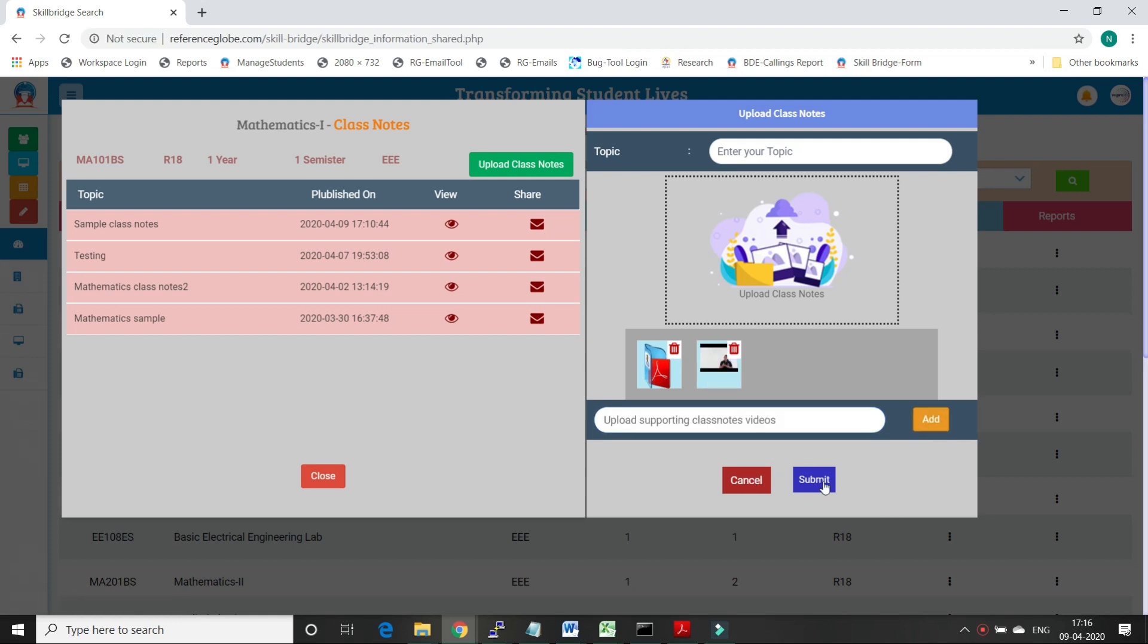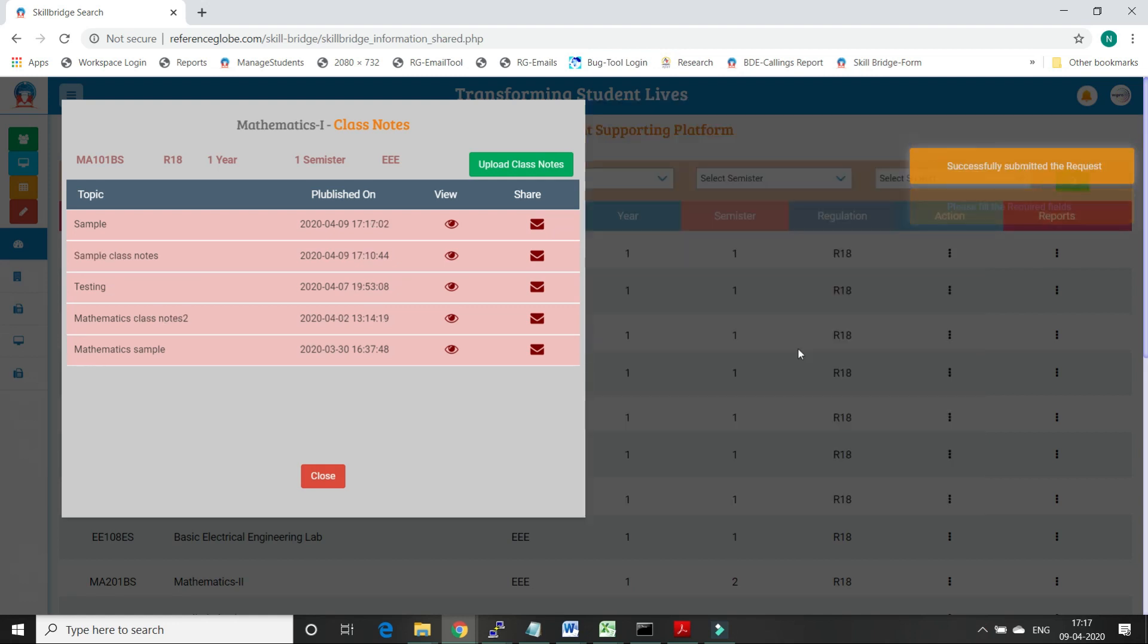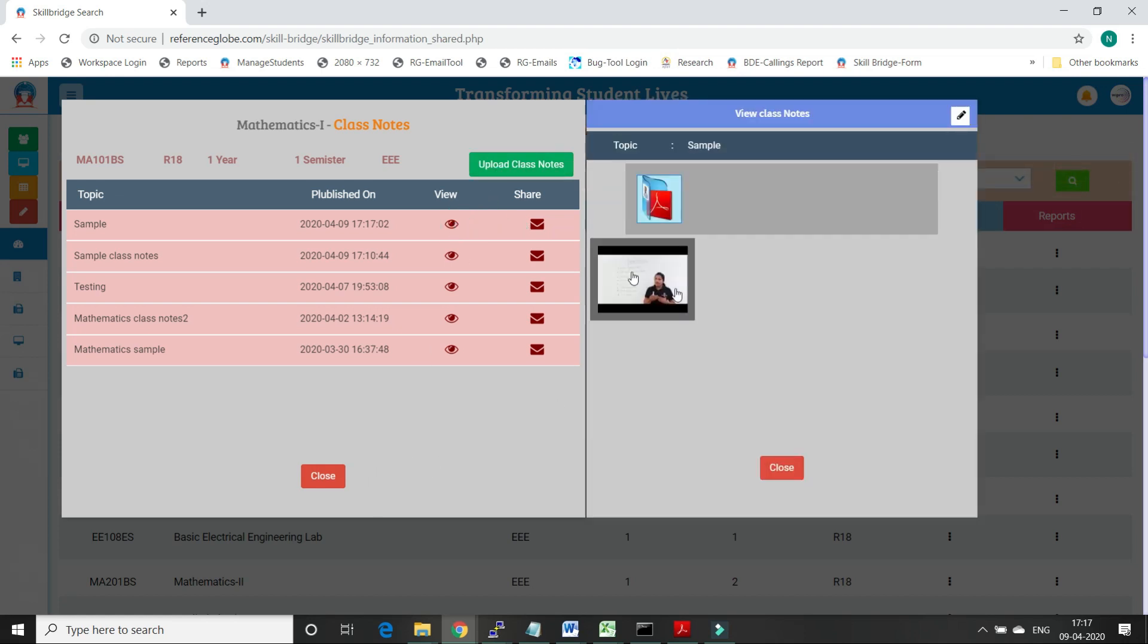Once faculty uploads the class notes, they can submit them so the class notes will be saved to the subject. After class notes are submitted and saved, faculty can see all the class notes uploaded to that subject in the list view.